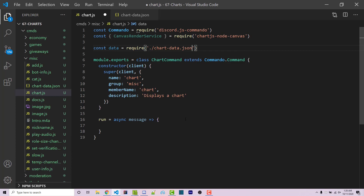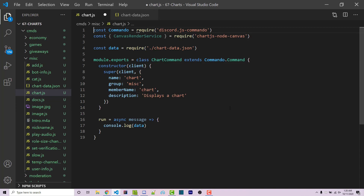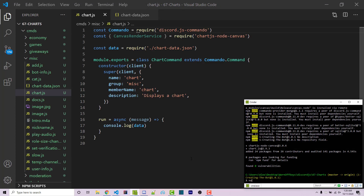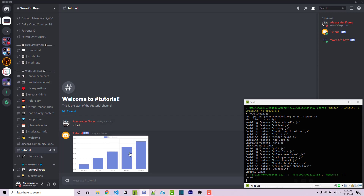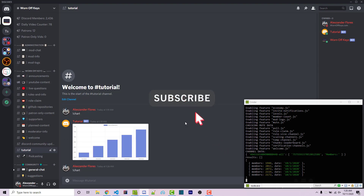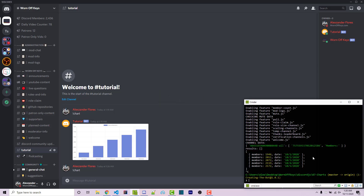Now let's make sure everything is working correctly. Inside the run method, I'm simply going to console.log the data to make sure the command is working and that we're importing the correct file. I'll save this, go to my bot and run it with node index.js, then in my Discord server run exclamation point chart. We now see the JSON object in the console — that means both the command and the actual data is working.